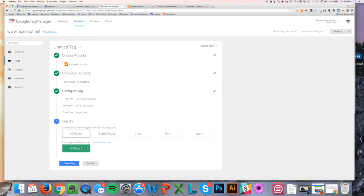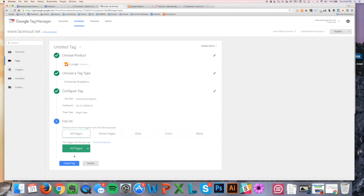For this, we just want to stick with all pages. This is the basic Google Analytics implementation, this is the standard implementation, this is how you want to do it, and then you're just going to click Create Tag.